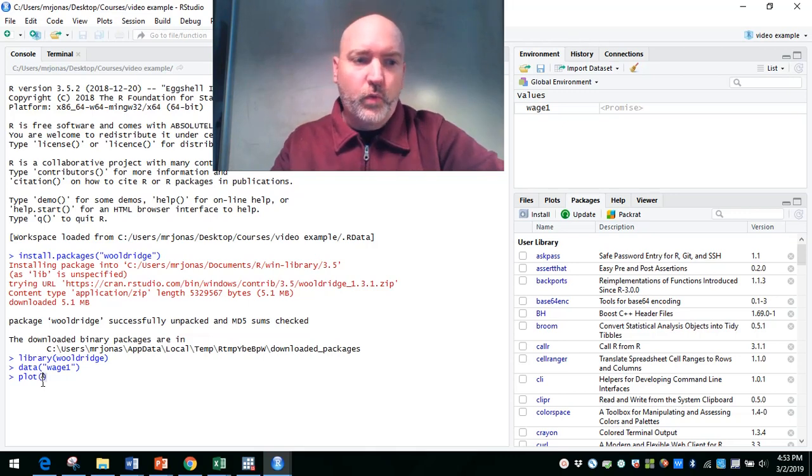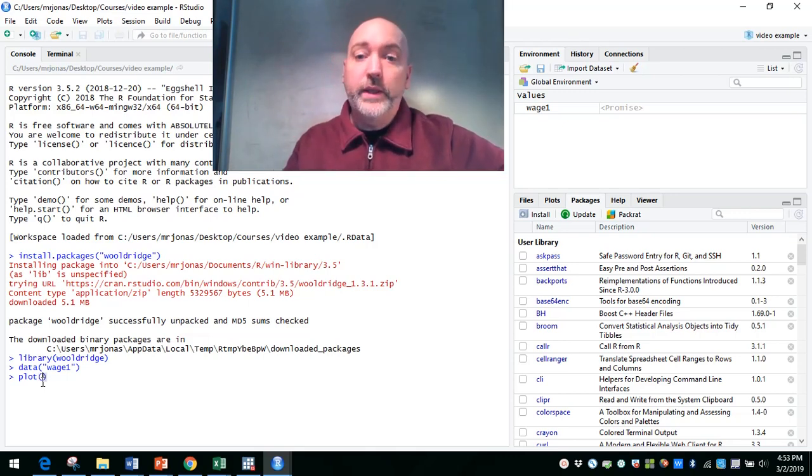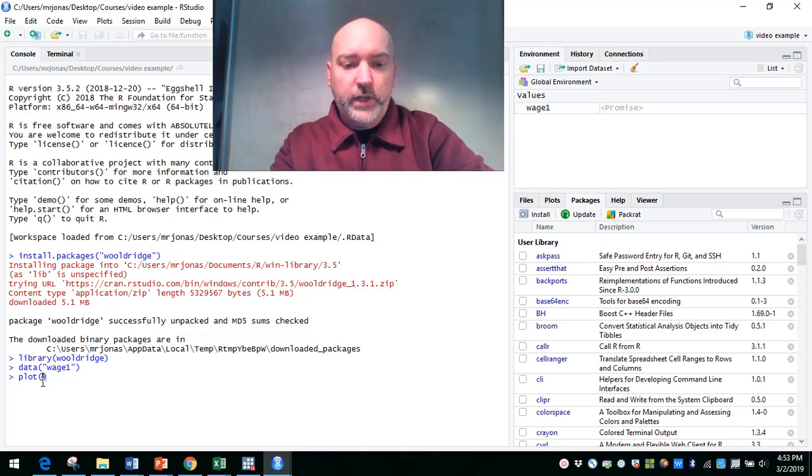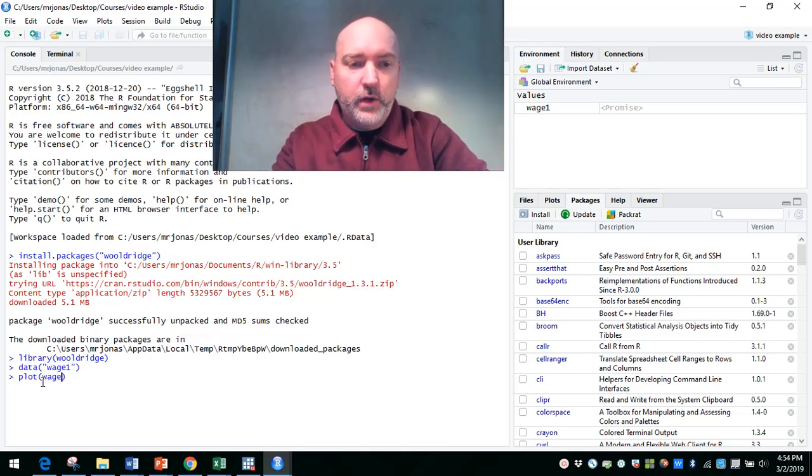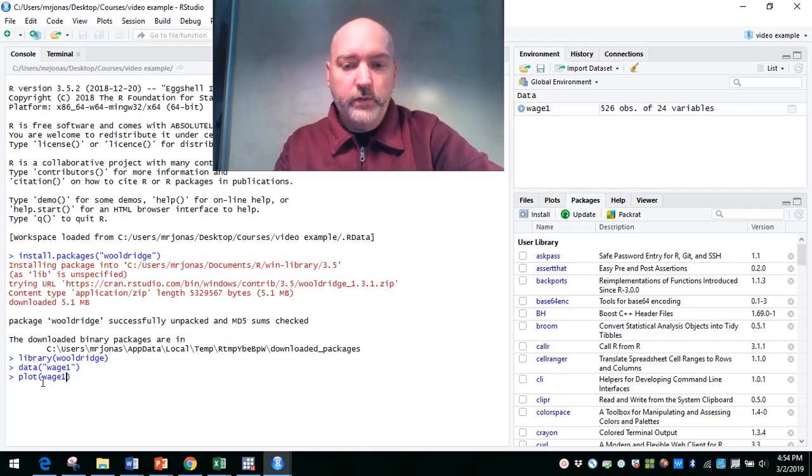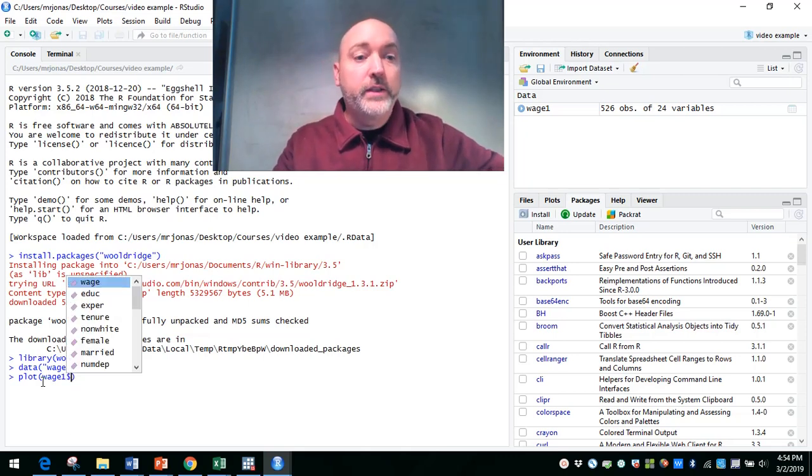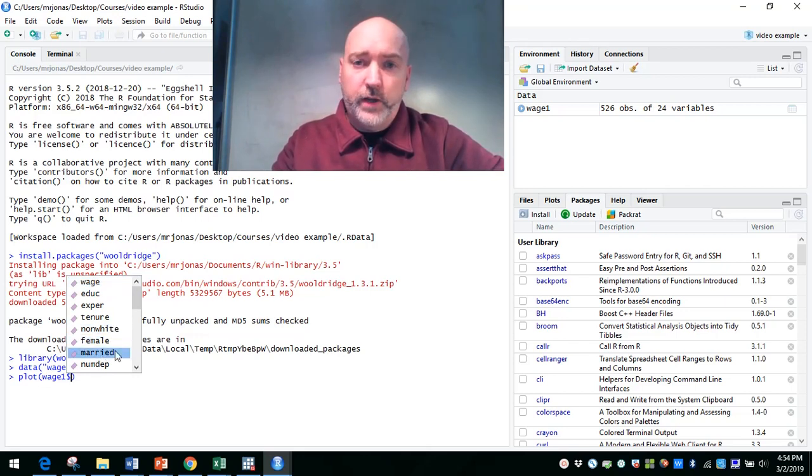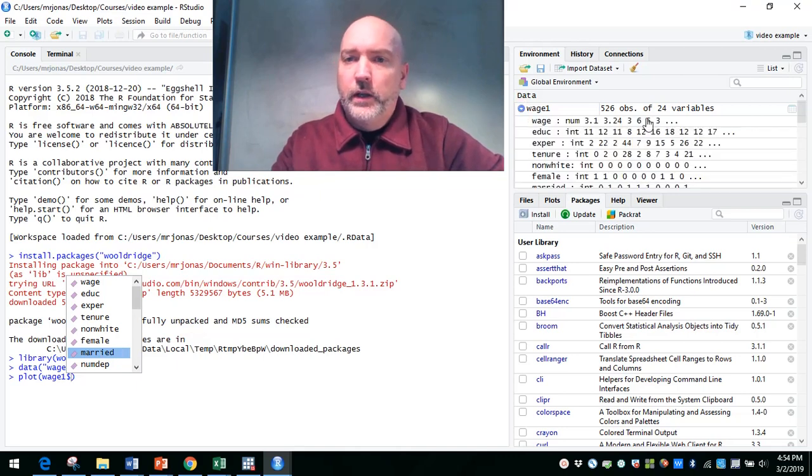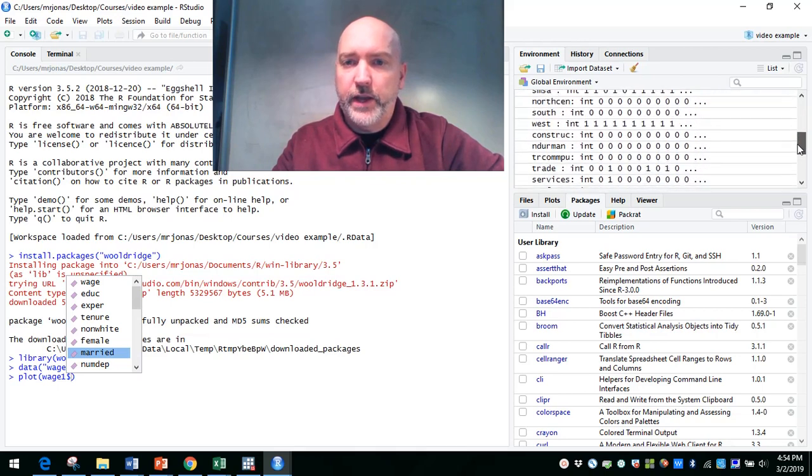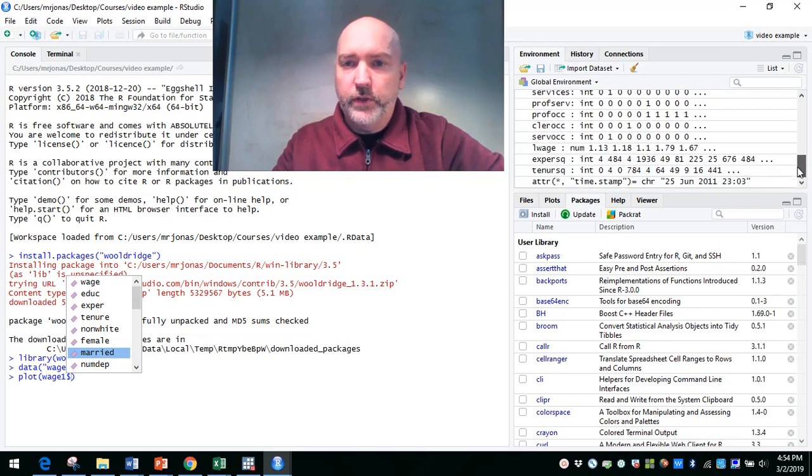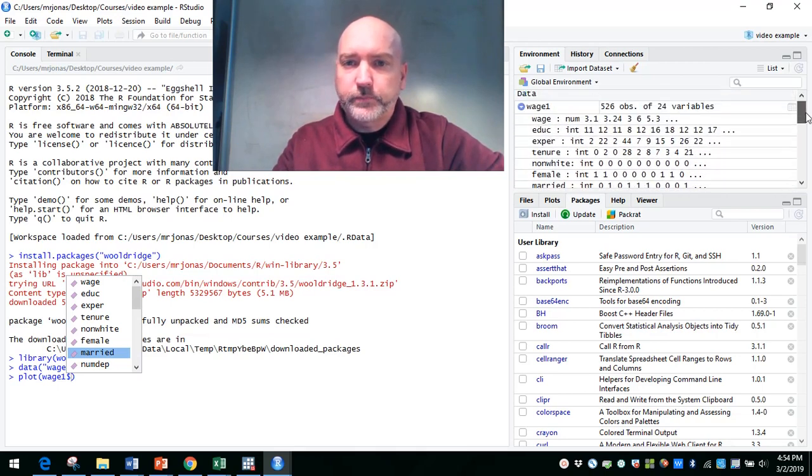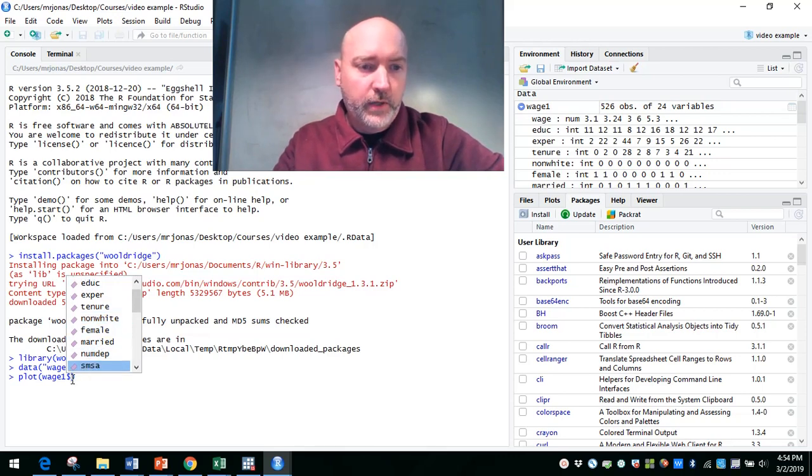So when we want to refer to a specific variable within a data frame, we first have to type in the name of the data frame here, wage1, and then a dollar sign, and then the name of the variable. So right on time, we have our full data set read in here. So if we expand that out, that gives us all of the variables. And they also come up here when we type in the name of the data frame.